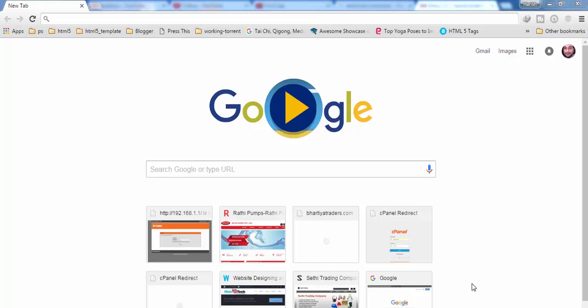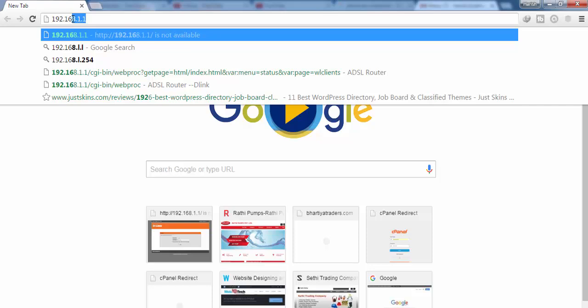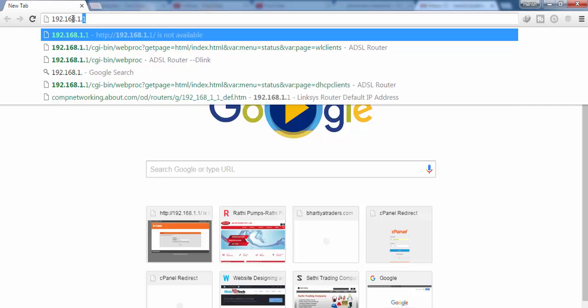I'm using Google Chrome here. In the address bar, you have to type the IP address of your router, which you can find on the back side of your router. Please make sure that you type the right IP address.